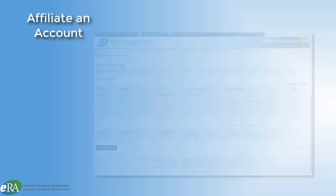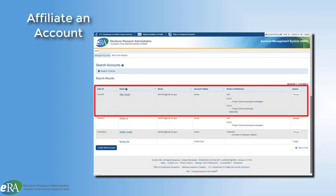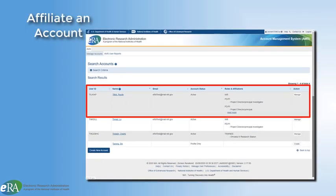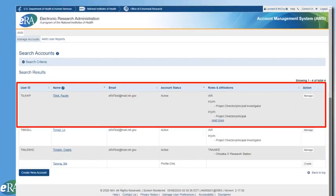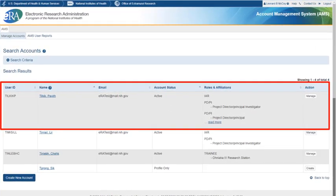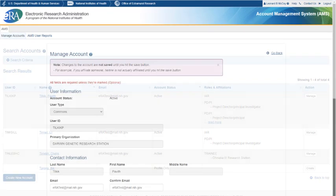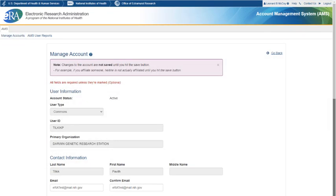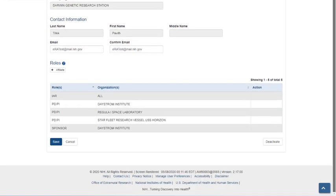If the PDPI is found to have a Commons account already, the SO can affiliate the PDPI to their institution. To choose this option, the SO will click the Manage button in the Action column of the Search results. The system will display the Manage Account screen. To affiliate the account, click the Affiliate button along the left side.